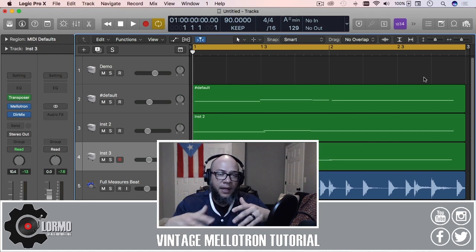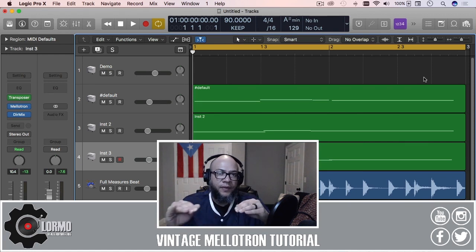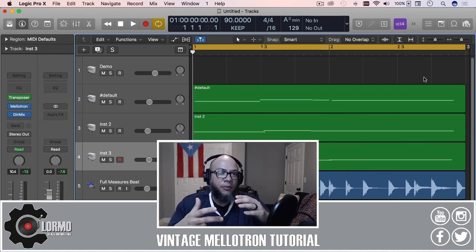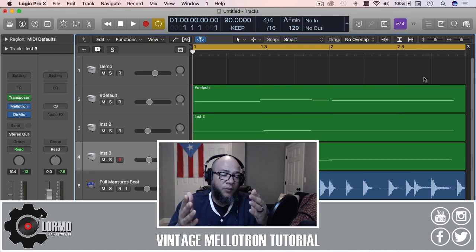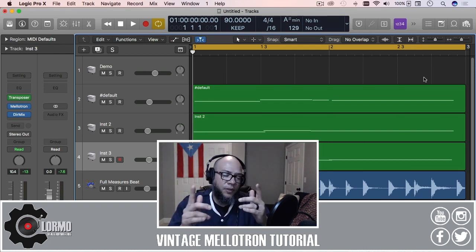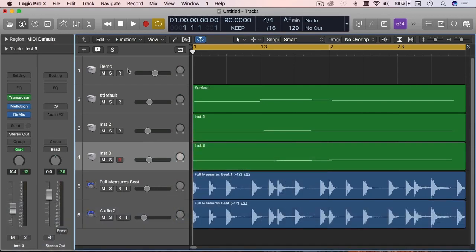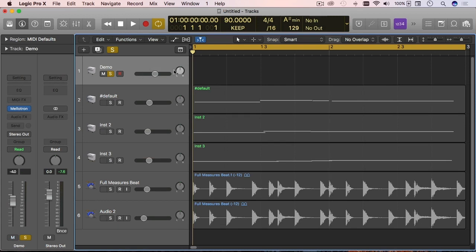But anyway, I want to keep this as short as possible—I said it was a quick tip tutorial. So let's go into the Logic Pro X window. I have something here that I want to demo at the end, but I'm just going to start with track number one to show you the instrument itself.